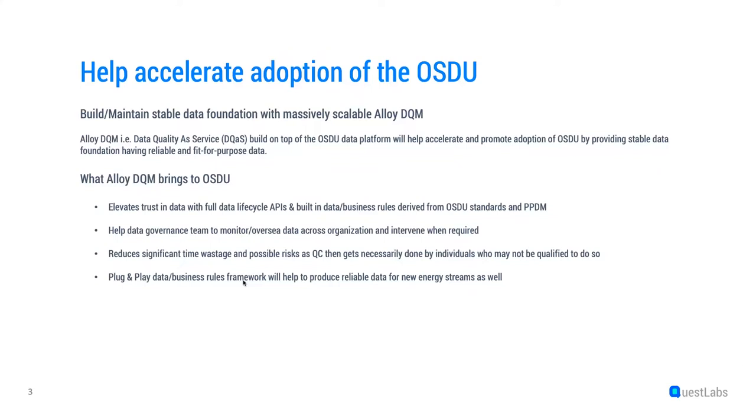Again, data centric and schema being the blueprint, relevant business and data rules can be incorporated easily with our plug-and-play framework to produce reliable data for other streams like wind, solar, CCUS, etc.